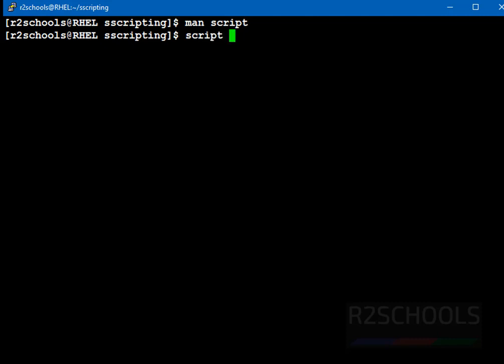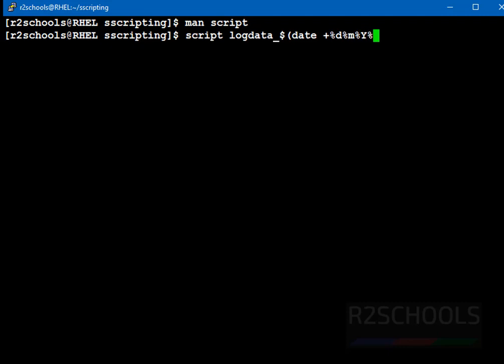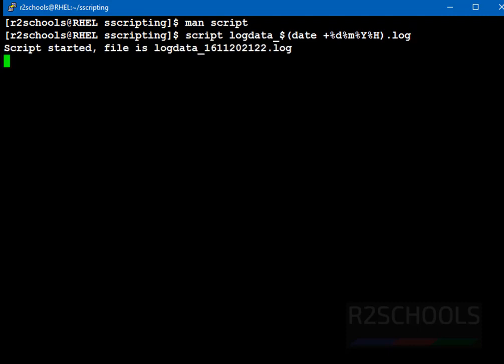Just type script, then file name. Here file name I am giving log data underscore dollar date, then space, then percentile d, percentile m, and percentile year, and percentile hour. Then log. This is just for time we are appending file name. See, notice here, script started and file is this one, log data and file name. Or simply you can give script the file without any date also, but as a real time it is best practice to use the date.